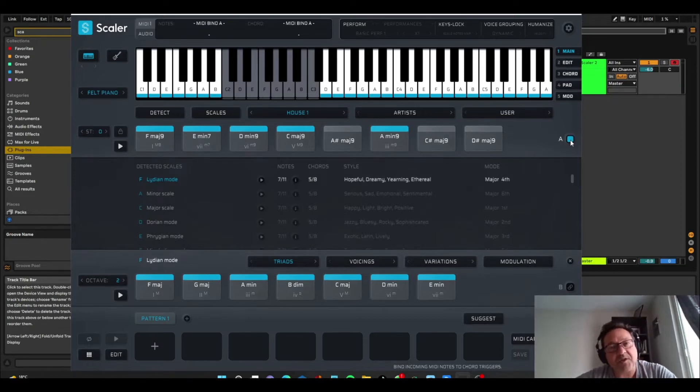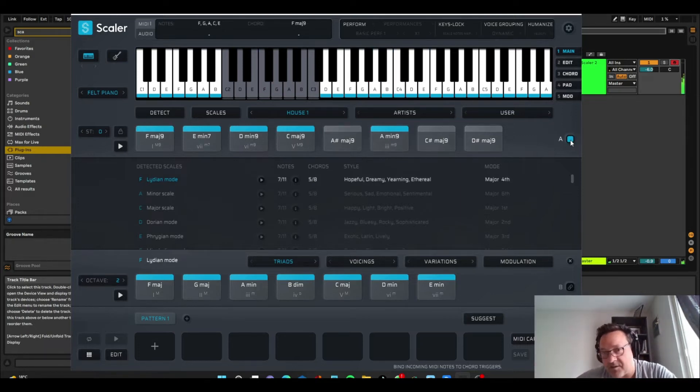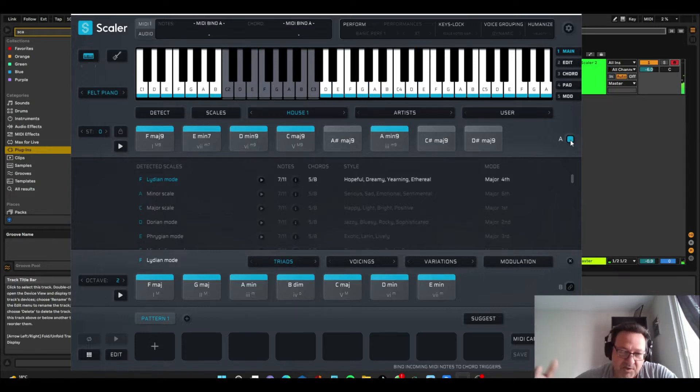it'll play F major nine. If I play D, it plays all the chords in that house range, which is super cool, because when you start recording the MIDI, you can record in kind of a rhythm that you like.